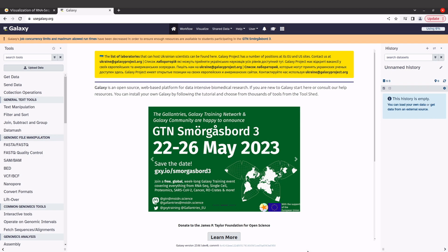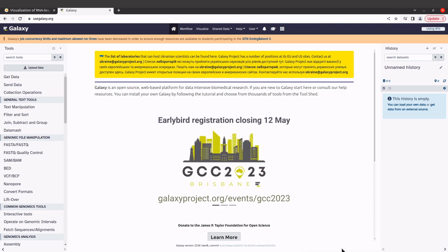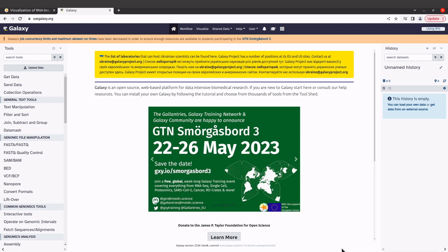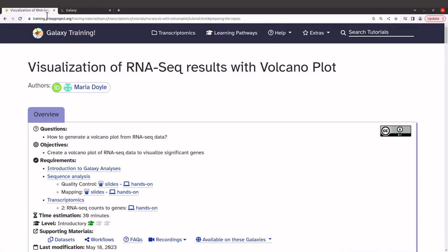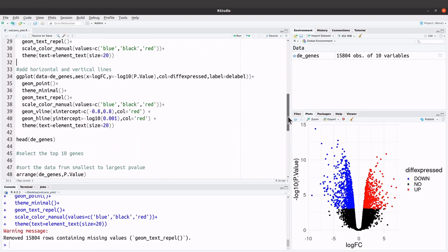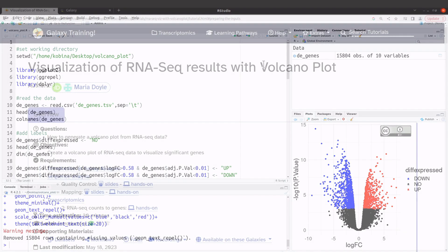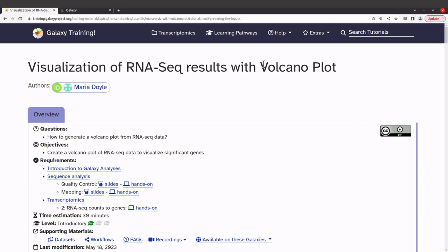First, register and get an account and log in with your details. You can still do it without creating an account, but if you do that your data will be lost after you close the browser. So I'd advise that you create an account and log in. The Galaxy platform allows you to run your bioinformatic analysis without any programming experience.